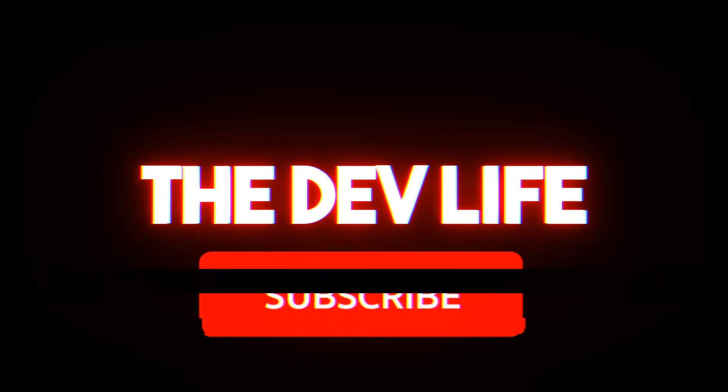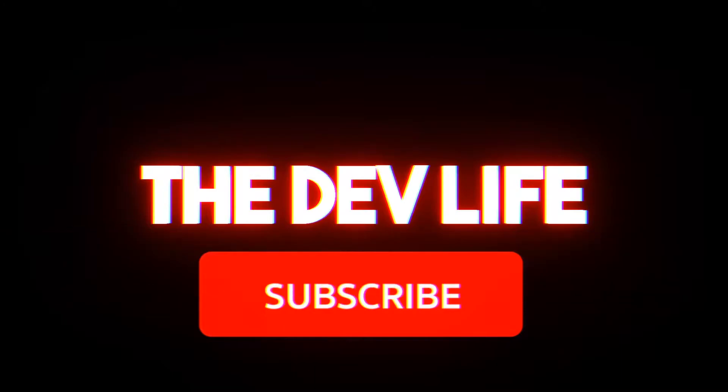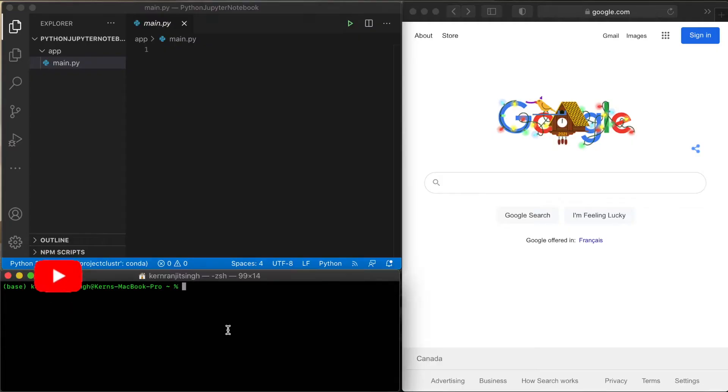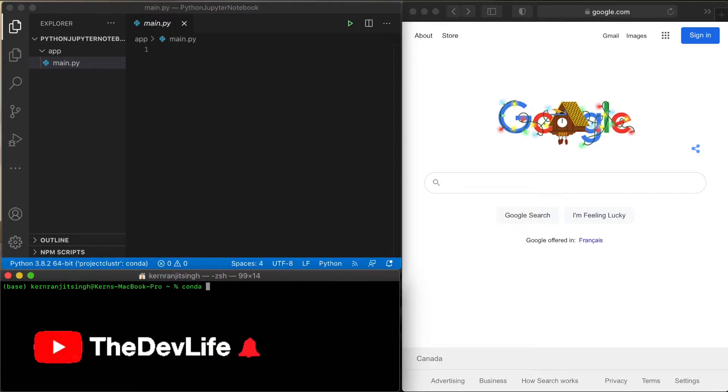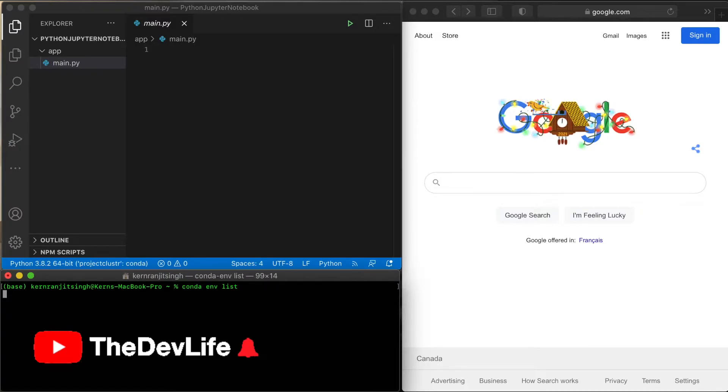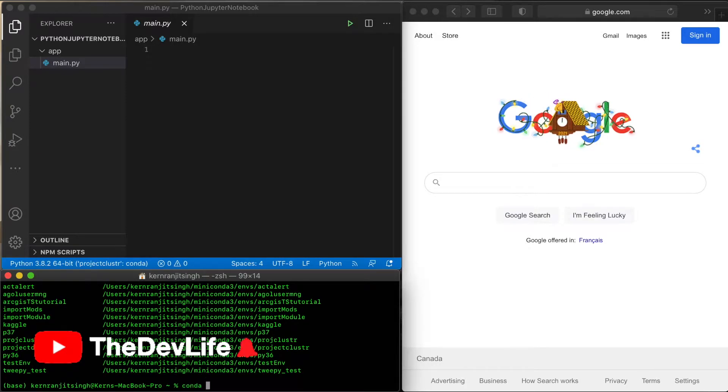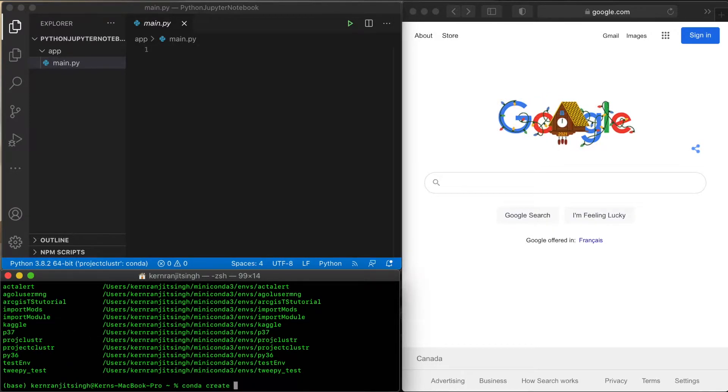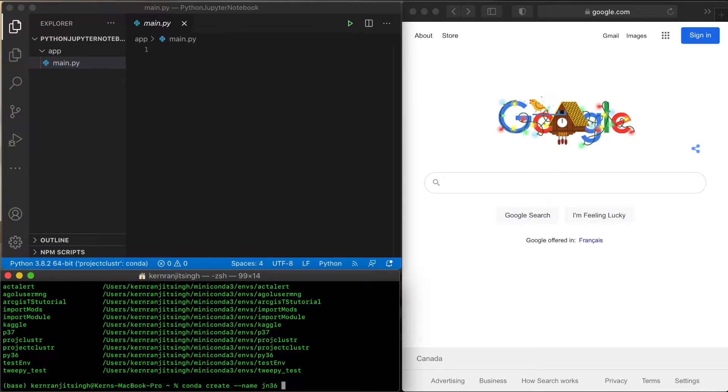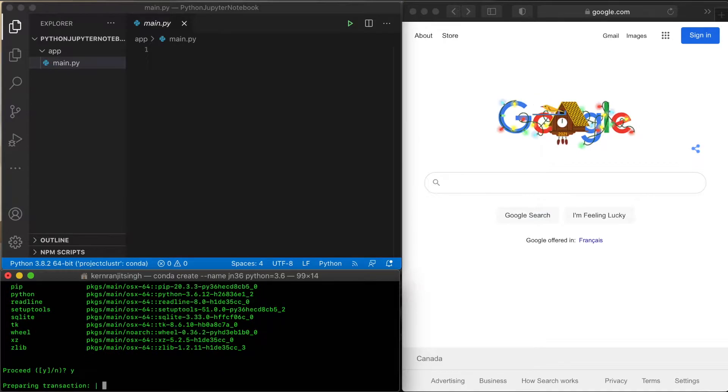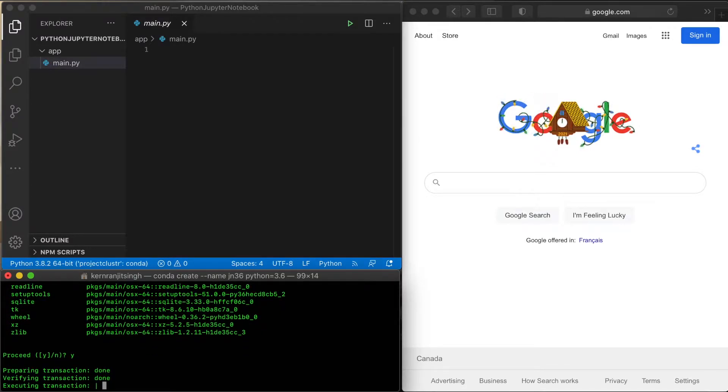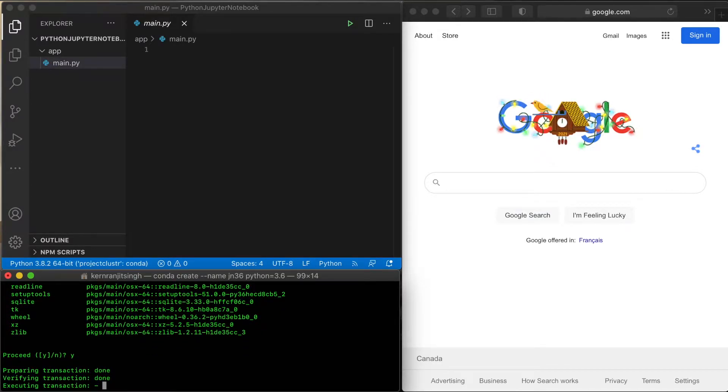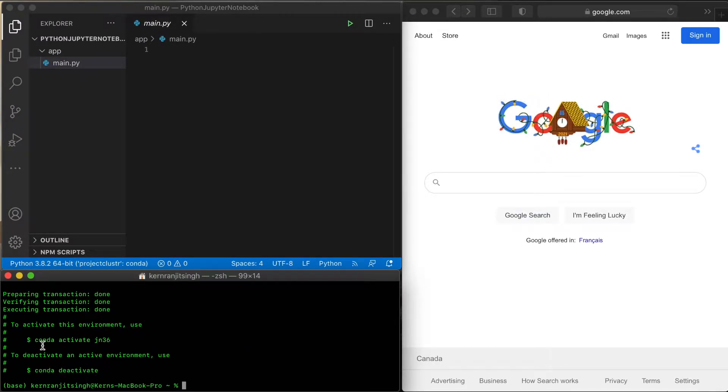So without further ado, let's get into it. I have VS Code open to the top left, terminal to the bottom left, and off to the right is my Safari browser. I am going to create an environment in terminal using Conda. For those of you who are not familiar with using Conda, you'll have to look at one of my other videos. I'll leave the link in the description.